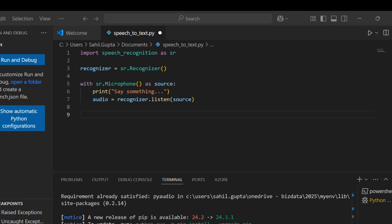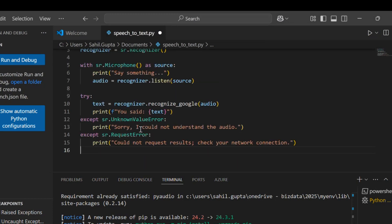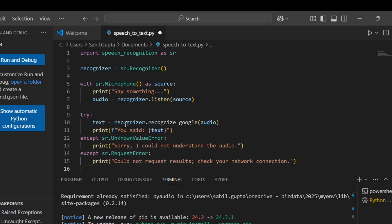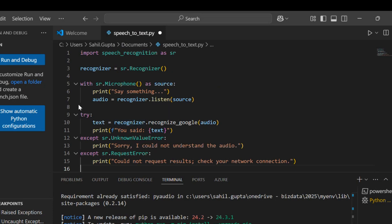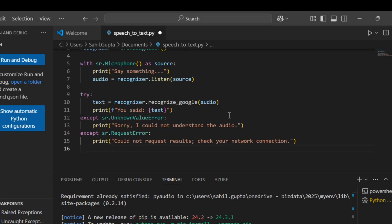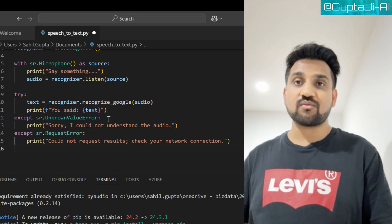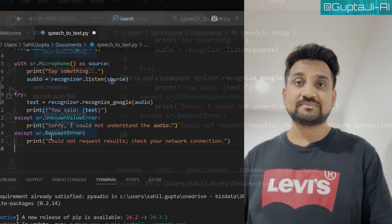Finally, let's convert the audio to text. Within the try block, put: text = recognizer.recognize_google(audio), then print('You said:', text). For error handling, add: except sr.UnknownValueError: print('Sorry, I could not understand the audio'), and except sr.RequestError: print('Could not request results, check your network connection'). These two exceptions handle unrecognized audio and network errors.